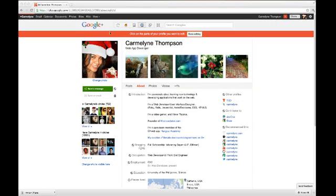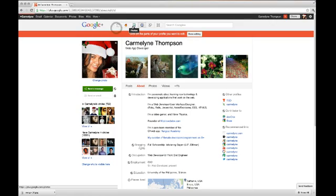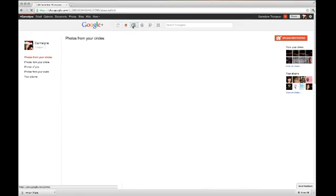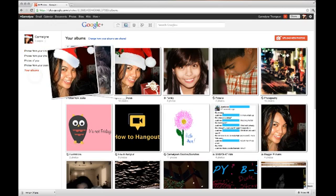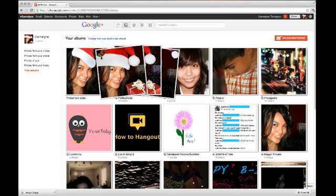Hi, this is Carmeline and I just wanted to show you how to add a Santa hat to your avatar or your profile photos. We'll start by clicking on the Photos tab, find your albums, and then select your profile photo album.